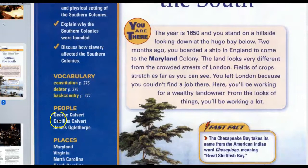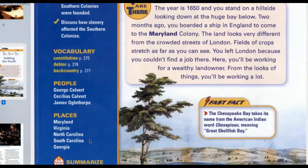People to know: George Calvert, Cecilius Calvert, and James Oglethorpe. Places: Maryland, Virginia, North Carolina, South Carolina, and Georgia.